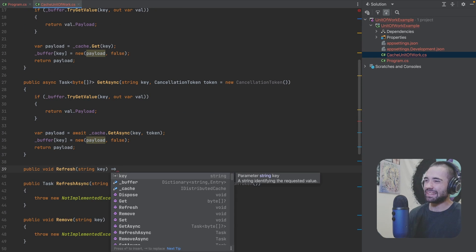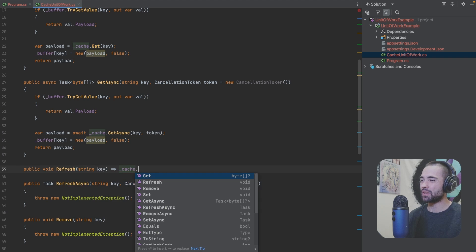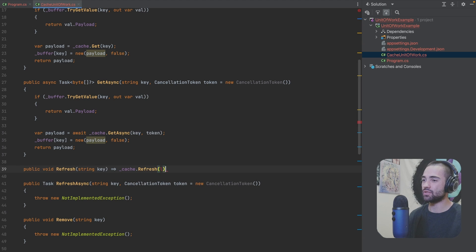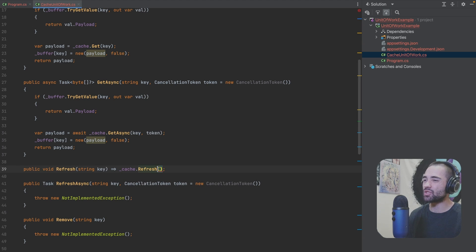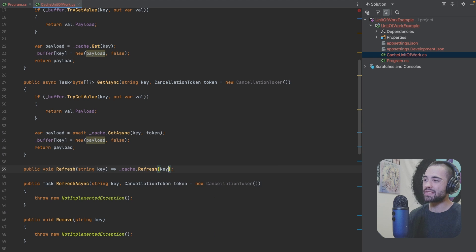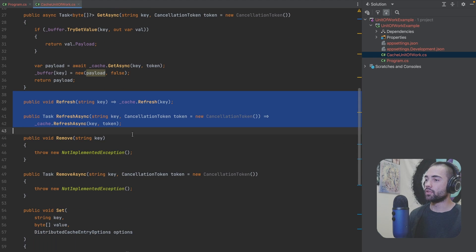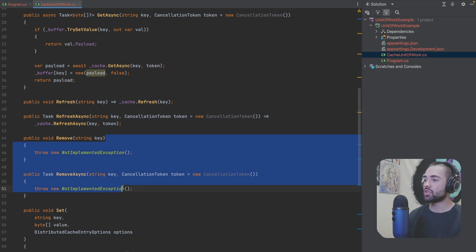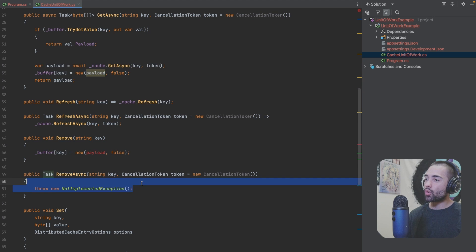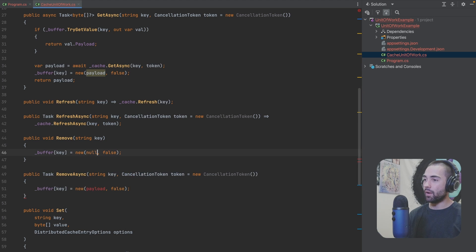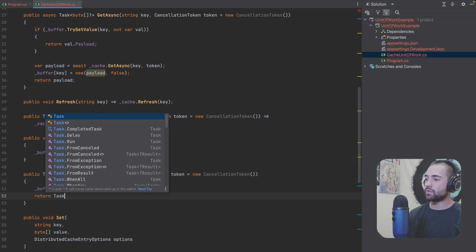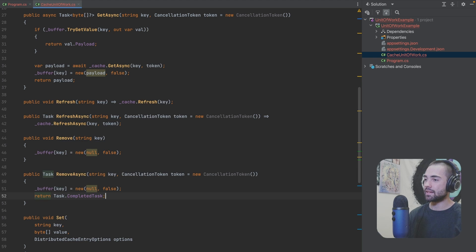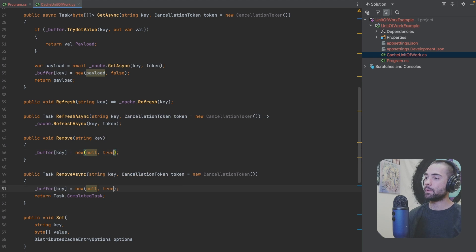Refresh is slightly different. So what I'm going to do is I'm just going to proxy this to the cache directly. The main thing that we're really interested in is the removing and writing. There are the two refresh functions. Next thing is the remove. What we're going to do is just store a null in the buffer for both of these. Here we're going to need to return Task.CompletedTask and make sure that we flip dirty to true.